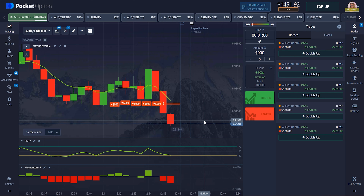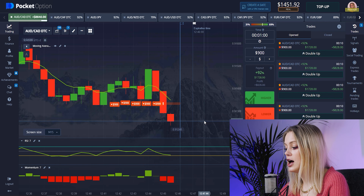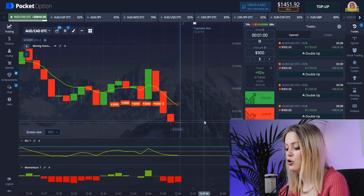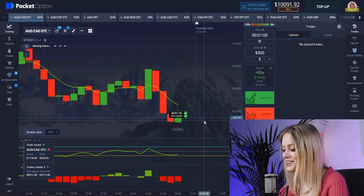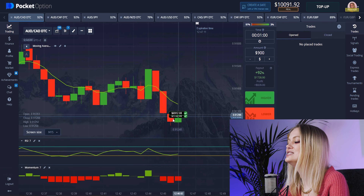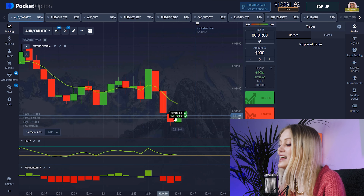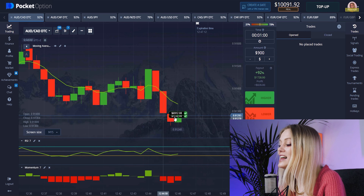I hope you already answered the question of why we placed that bet. We have won again — ten thousand dollars in our balance! That's really perfect. I think that's a really good point to finish, so let's finish.